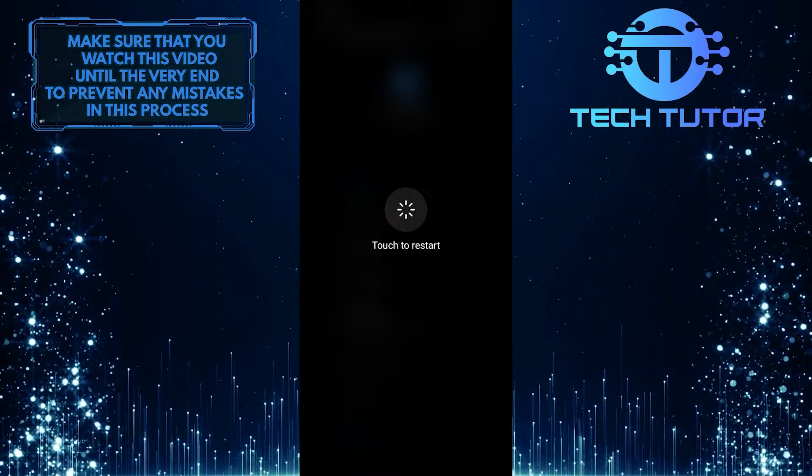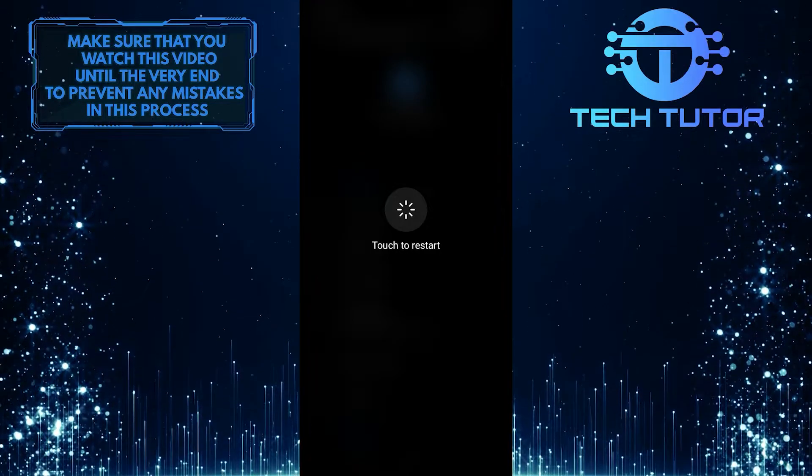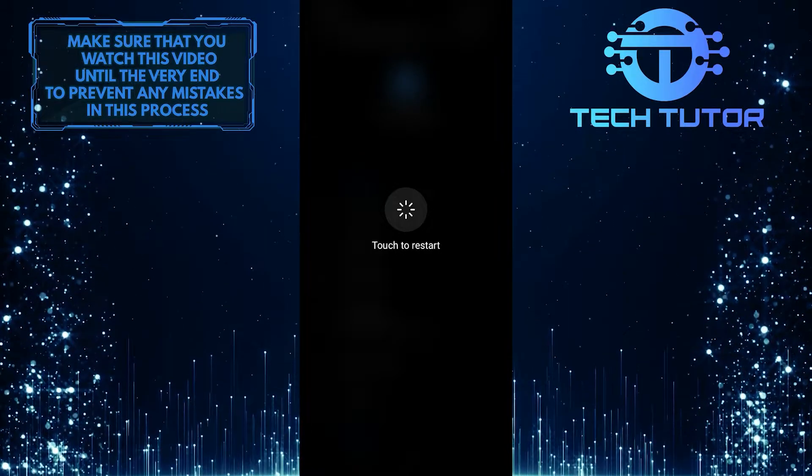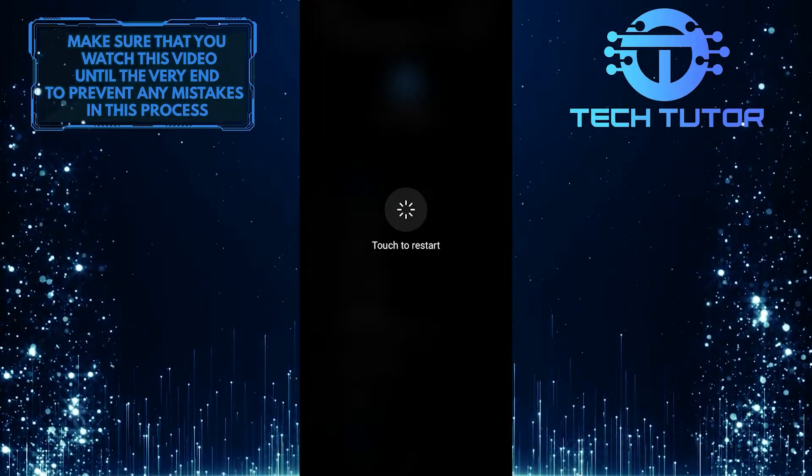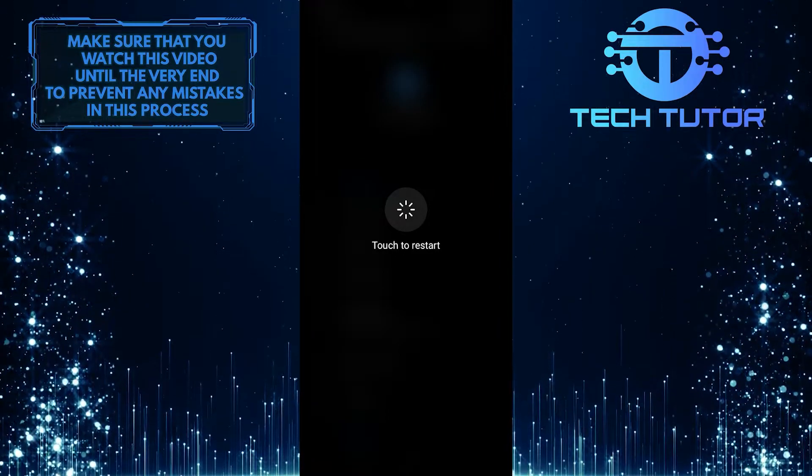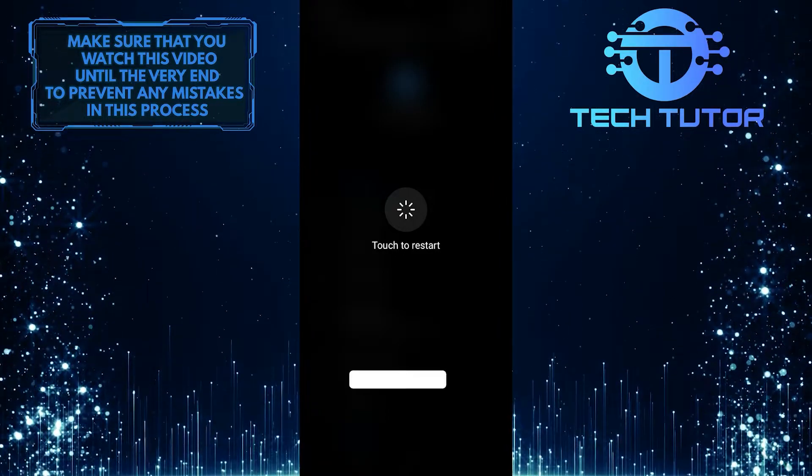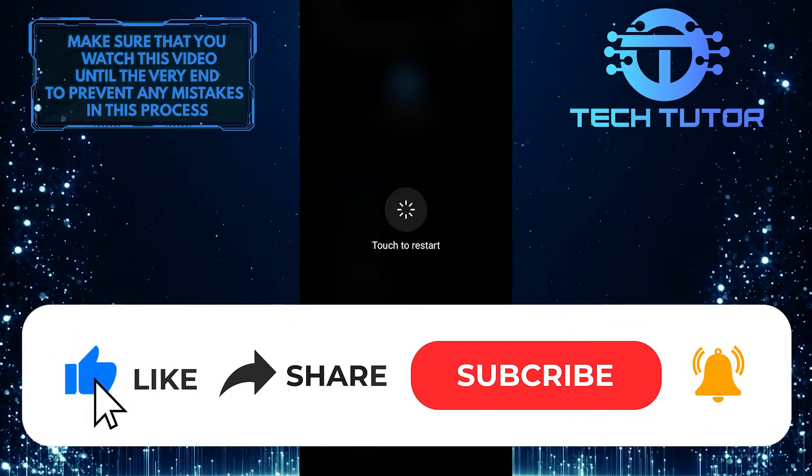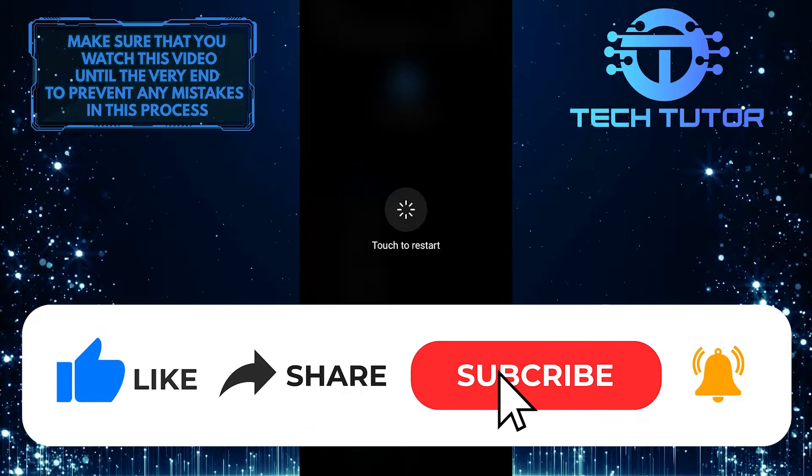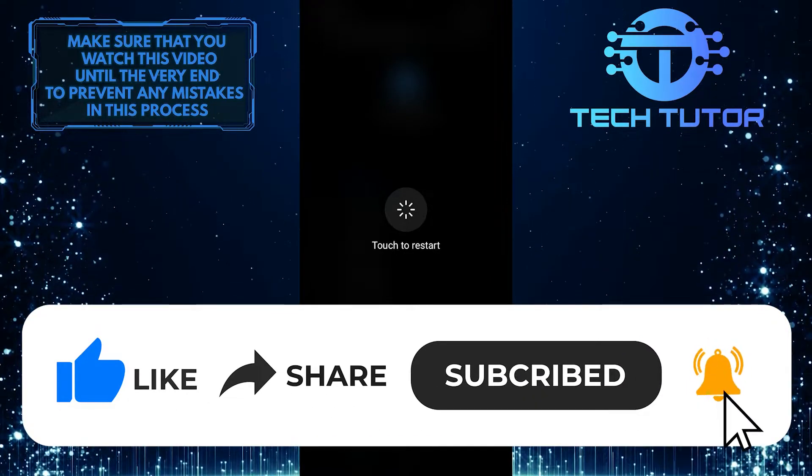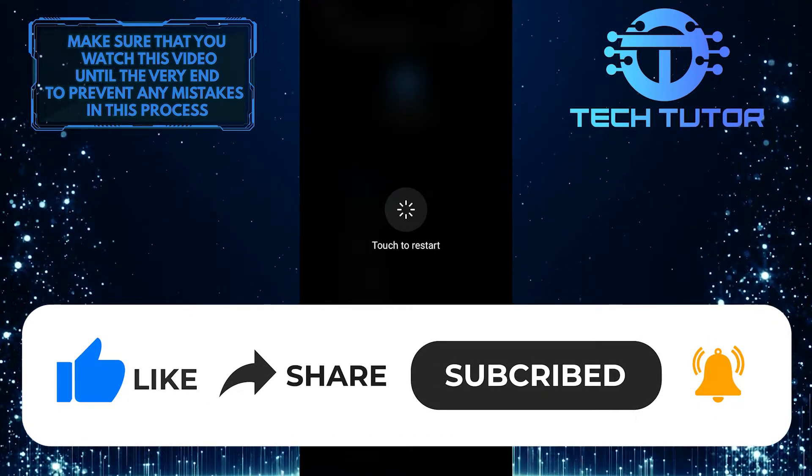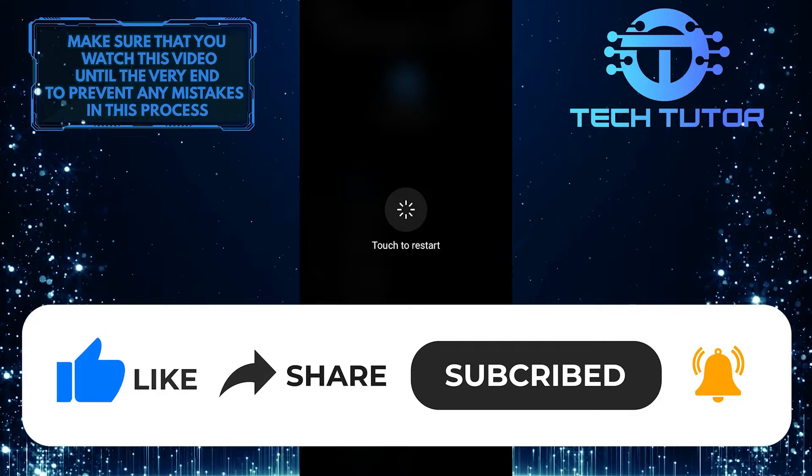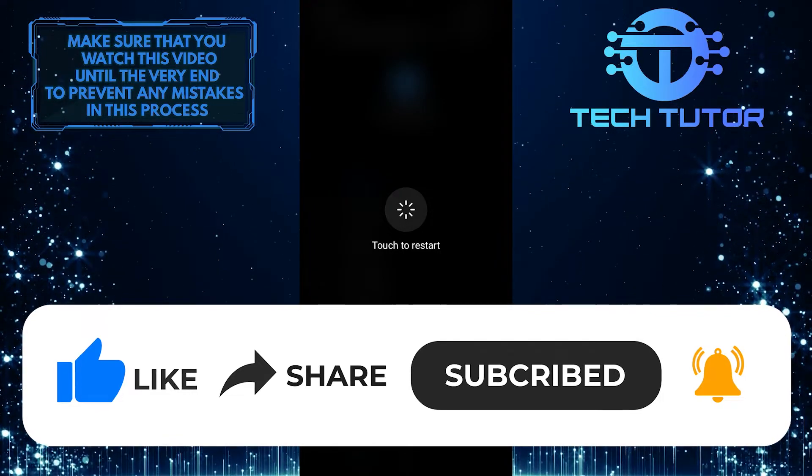That's it for this tutorial. If you have any questions about this process, let me know in the comments below. If this video helped you out, please give it a thumbs up and subscribe for more tutorials like this. Thank you for watching and have a good day.